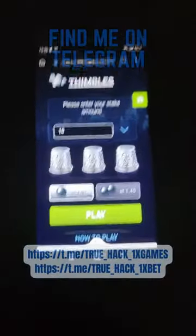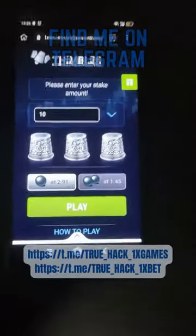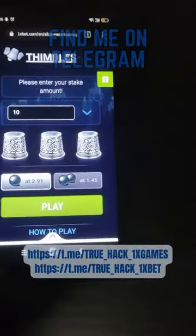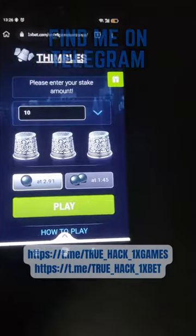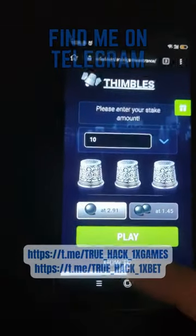Hello everyone, today I play Gale Dibbles on my Android phone and I show you how my script works on this game.